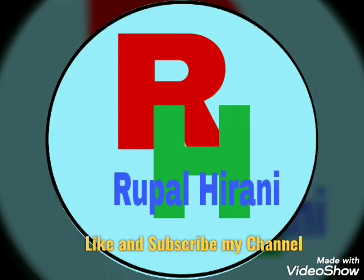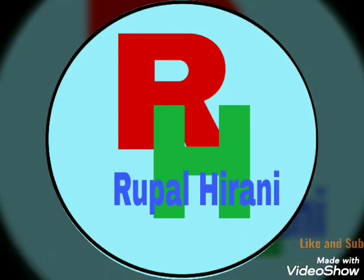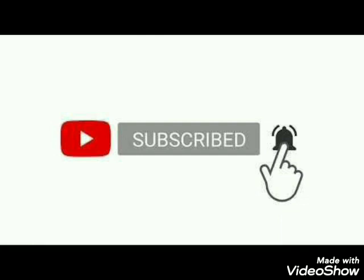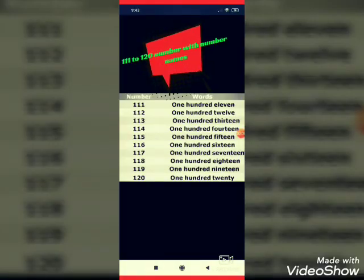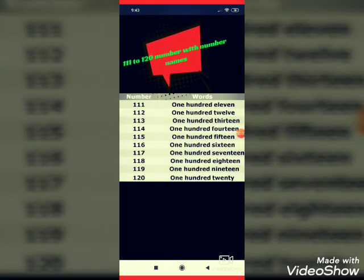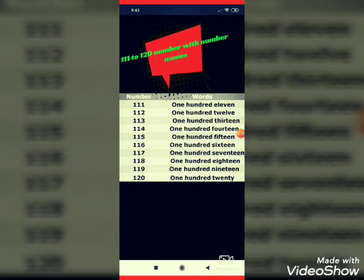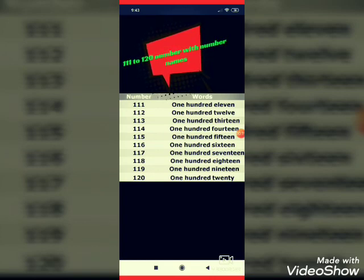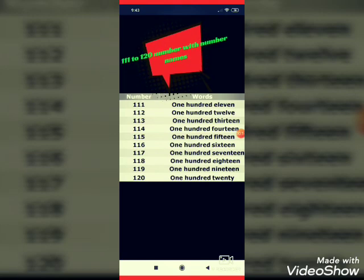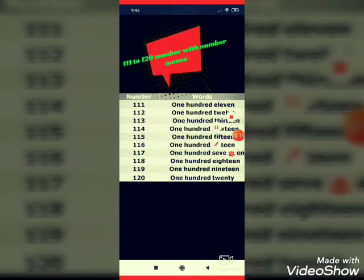Hello friends. Meri channel ko like or subscribe karna mat bhulna. Hello students. Jai Swaminarayan. In this video, I am showing you 111 to 120 numbers with number names. Let's start.